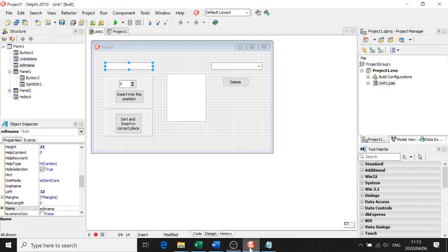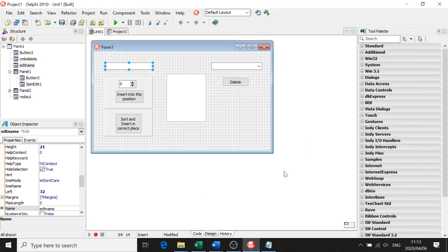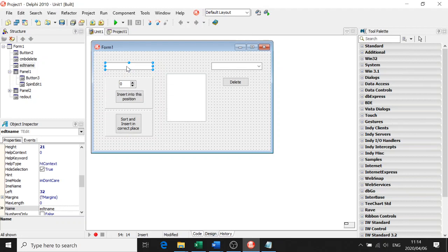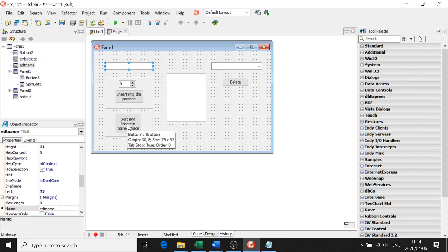Hello Grade 12. We're doing arrays - inserting and deleting from arrays. Single arrays, not two-dimensional. This program will involve two types of inserting: inserting in a position that we have chosen, inserting a particular name into a particular position, and a second button for inserting that will sort first and then insert after we've sorted the array.